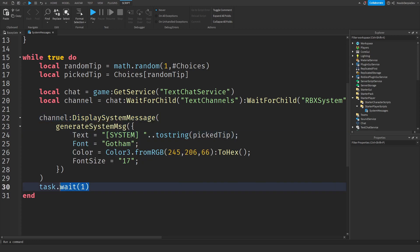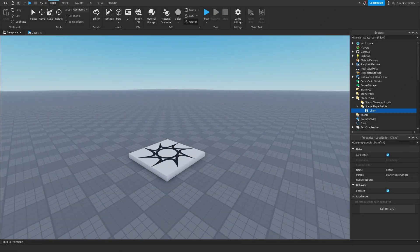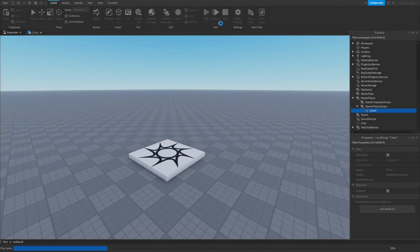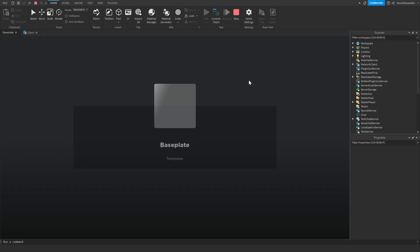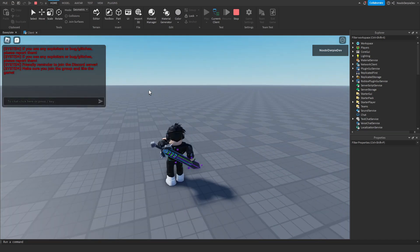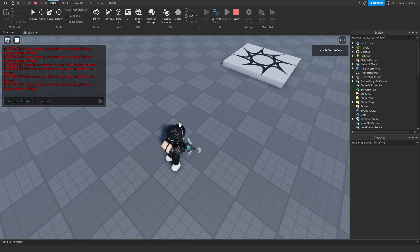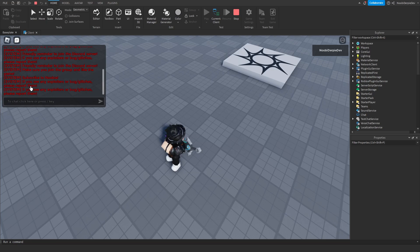So this is basically the system — we're going to do this every one second. Now let's test this out. All we have to do is click play, and every second we are going to get a system message in the new Roblox chat. As you can see, we got unread messages. Click — and as you can see, 'Friendly reminder to join the Discord server. Make sure you join the group and like the game.' And every second we get one of those randomized system messages.